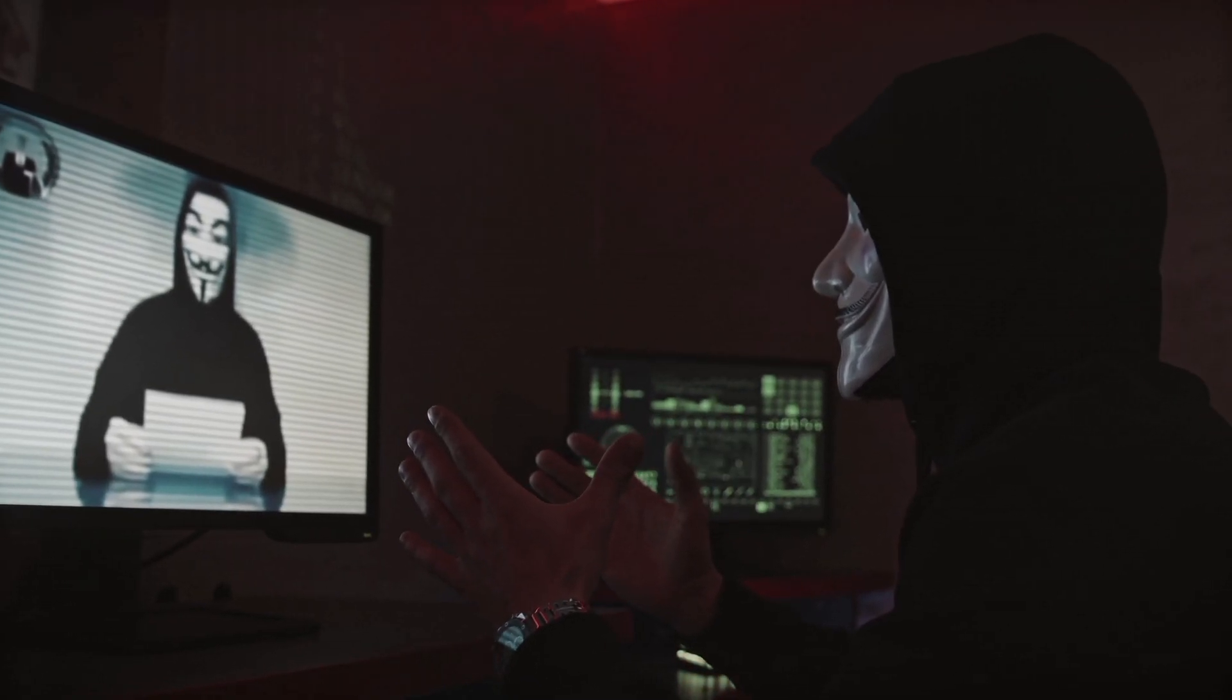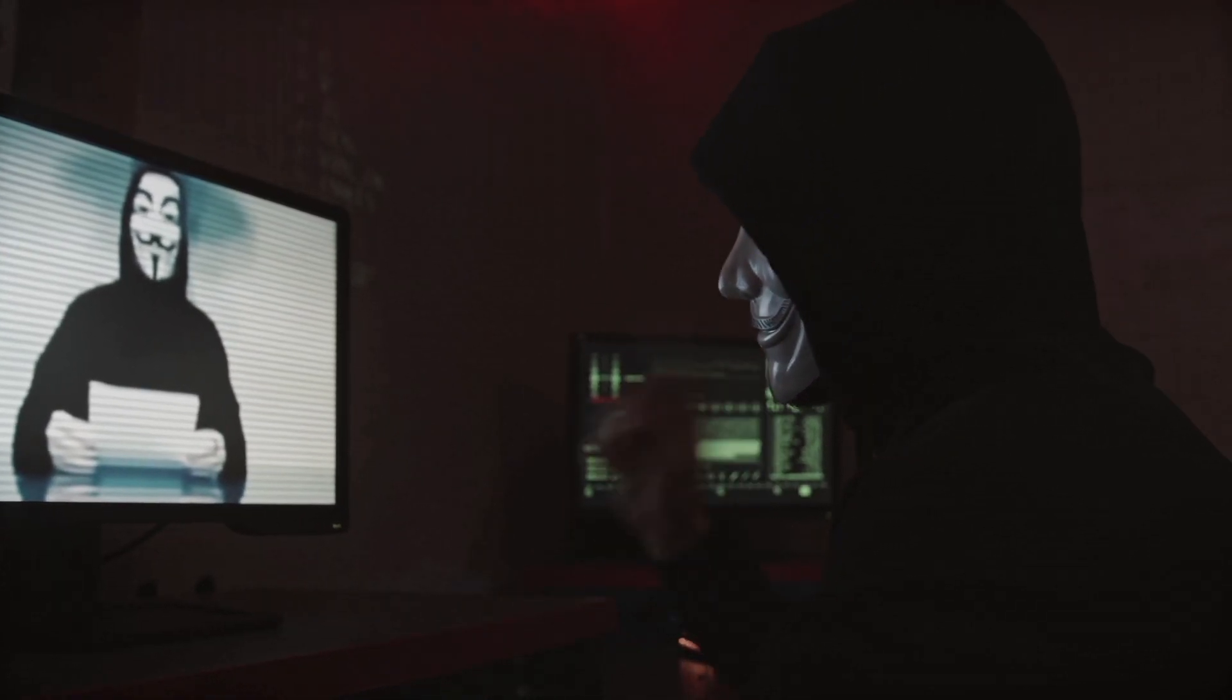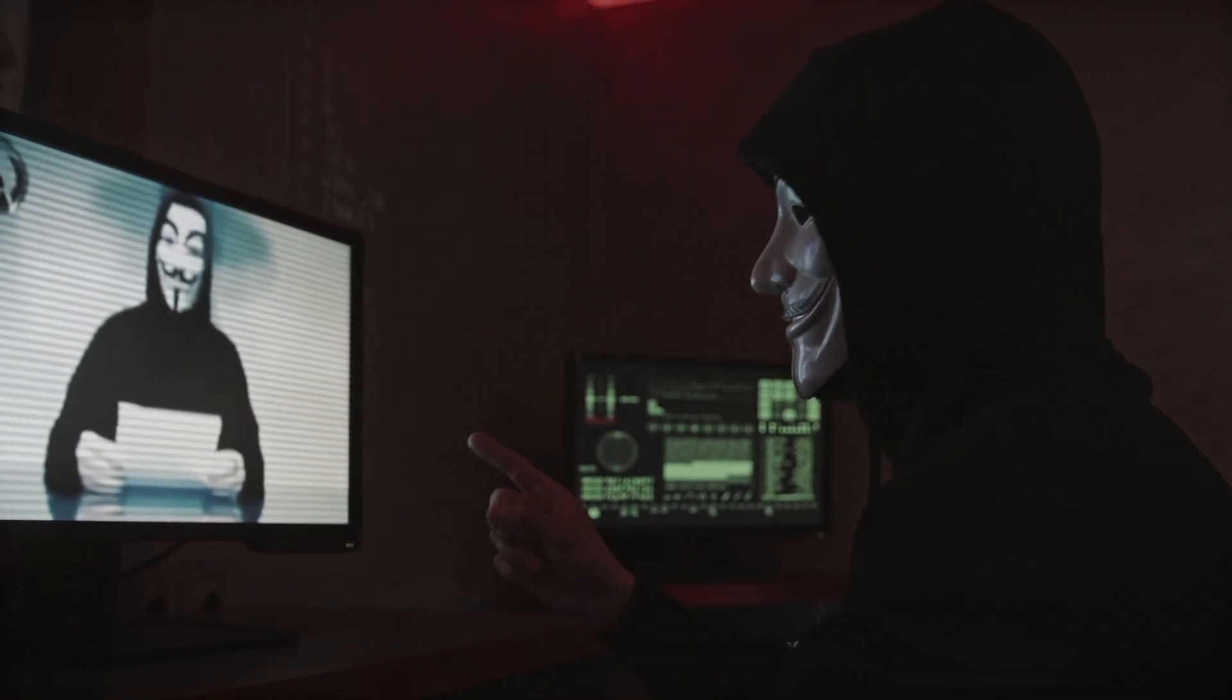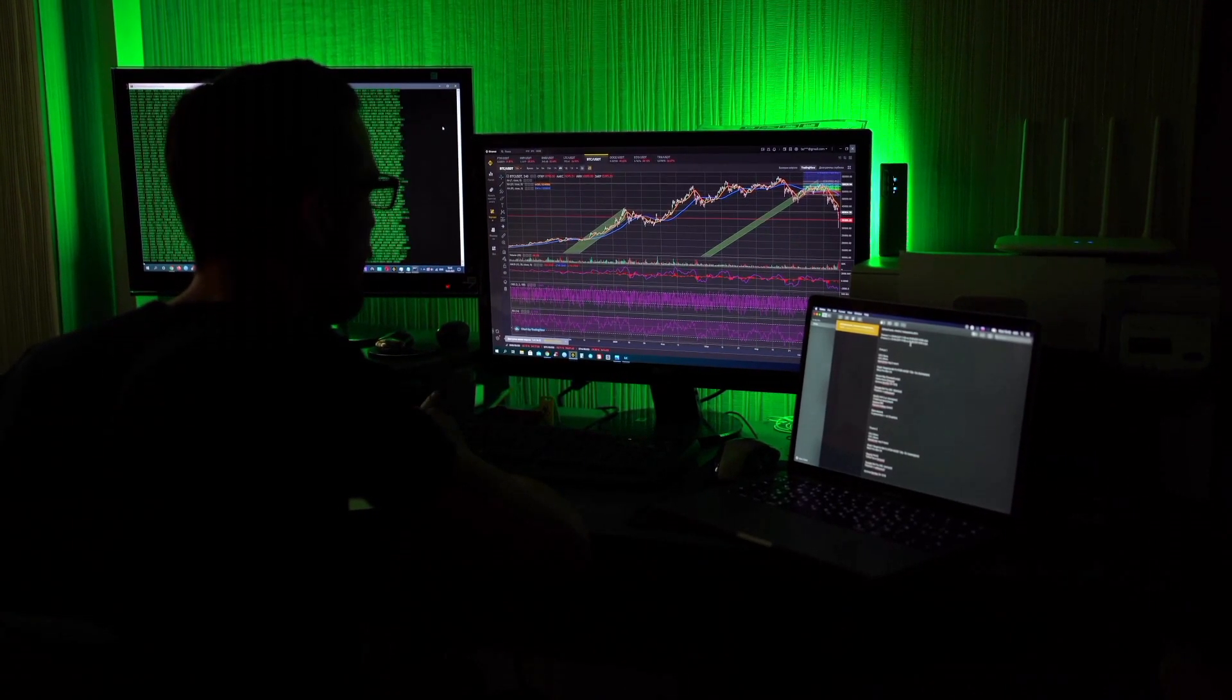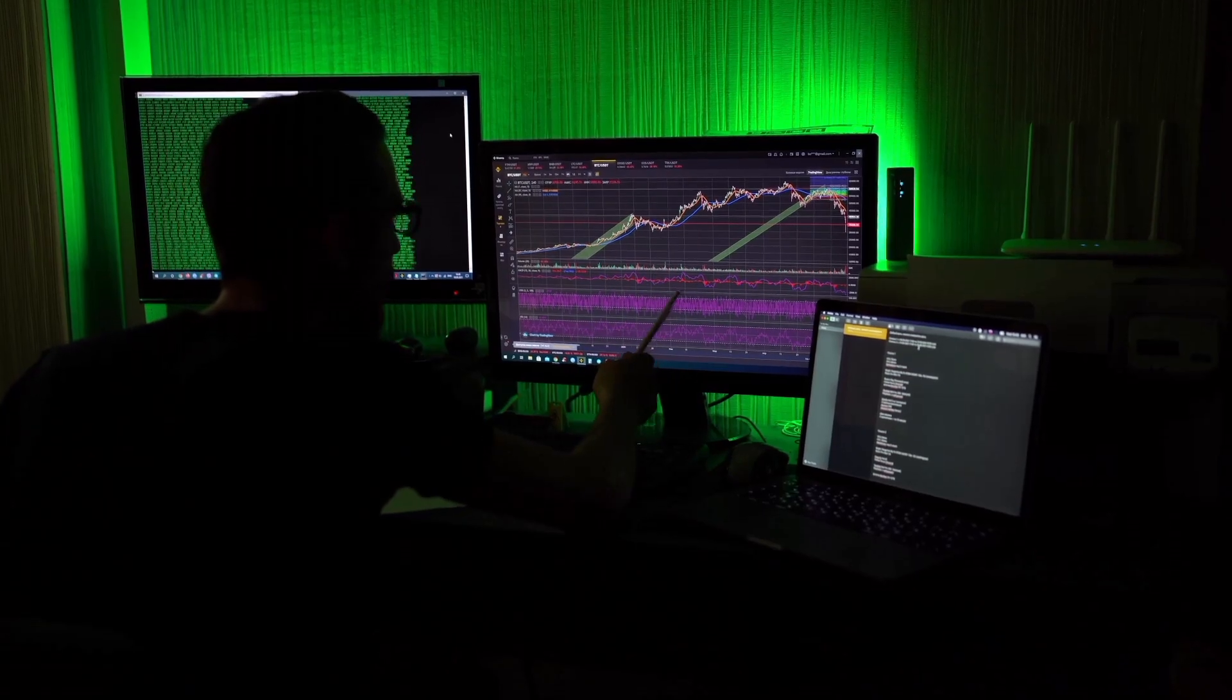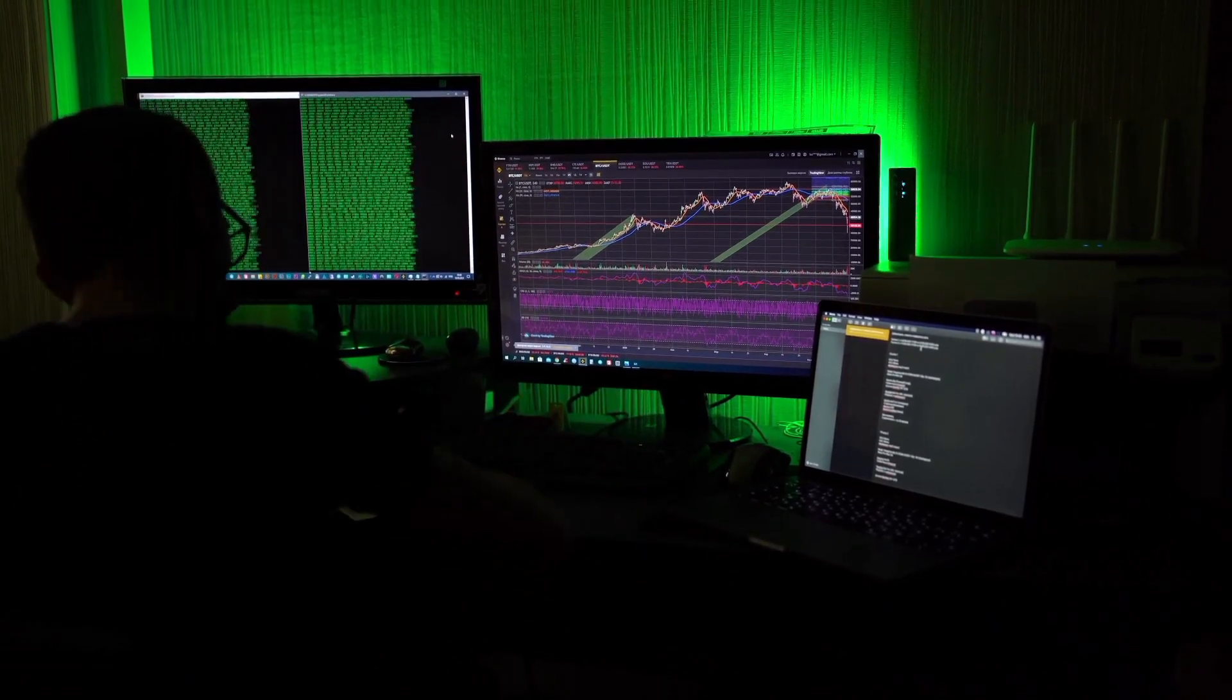In the exploration of the digital world and penetration testing, safeguarding your personal identity is important. Welcome back everyone. Today we'll delve into the art of maintaining anonymity while testing systems for vulnerabilities.